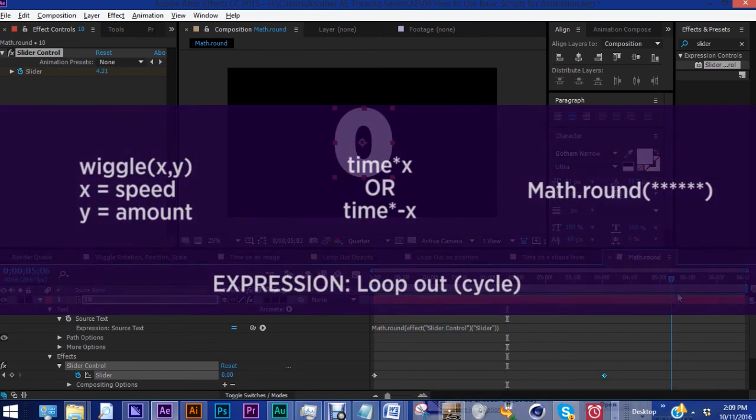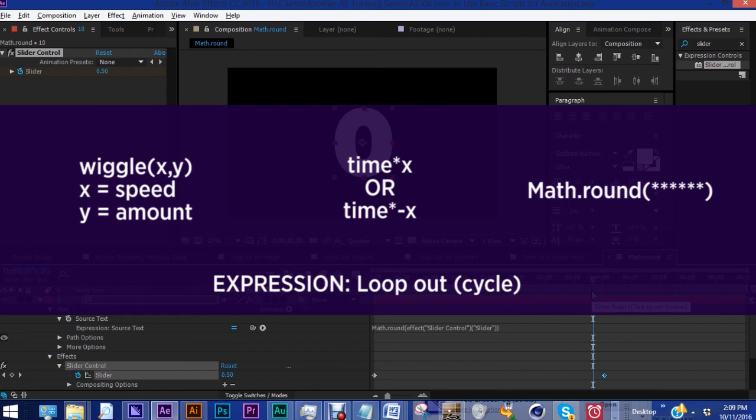Expressions and scripts are a huge time saver. These few expressions I showed you today are just the tip of the very large iceberg that is After Effects. So there will be more tutorials like this in the future. I hope this helped you out. Please subscribe, like, share and comment. Let me know in the comments below if there's anything you'd like to see. Thanks everybody. See you next time.